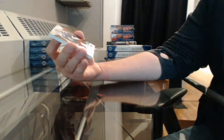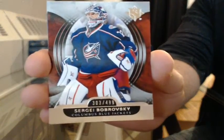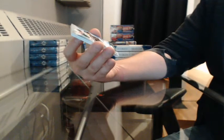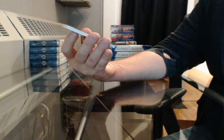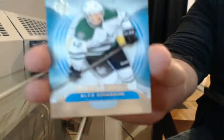Base 303 of 499 for Columbus, Sergei Bobrovsky. Ultimate Rookies 2-13 of 499 for Dallas, Alex Chiasson.